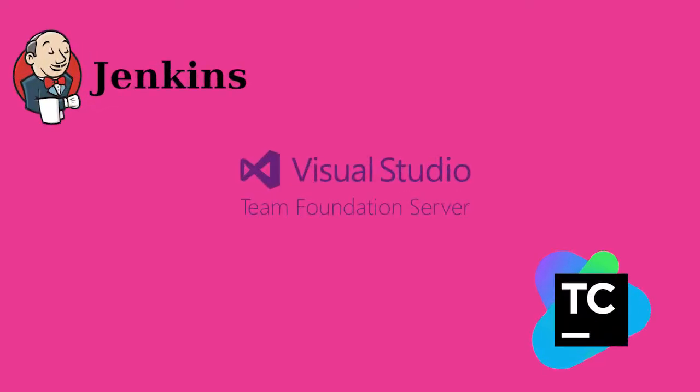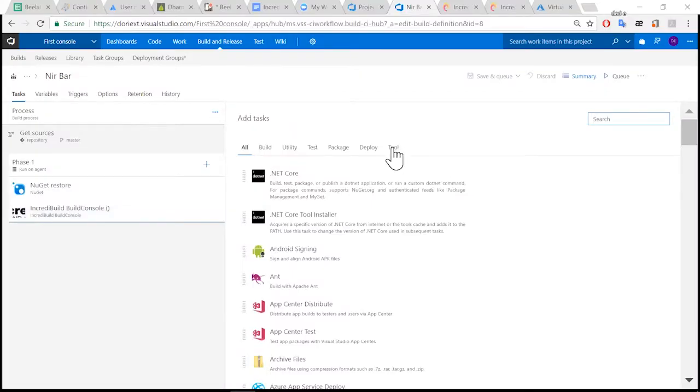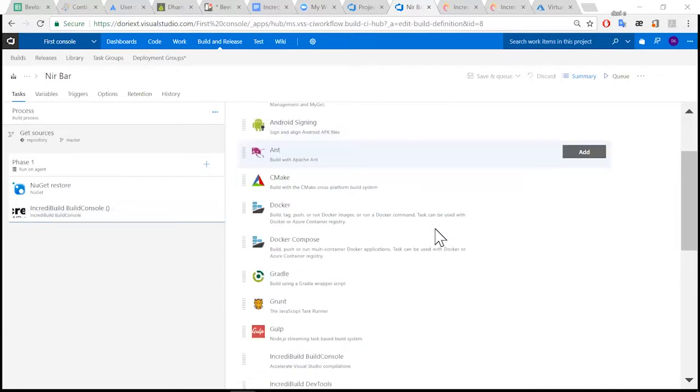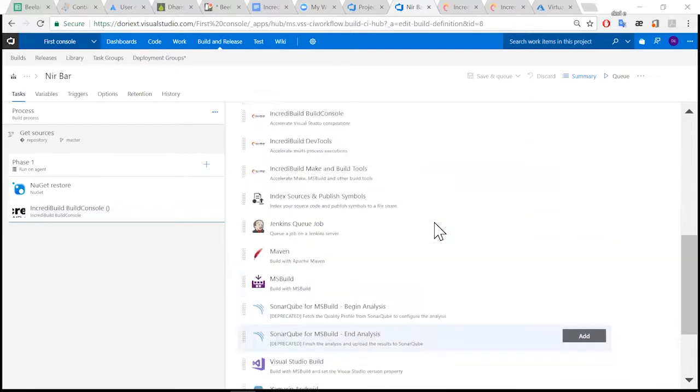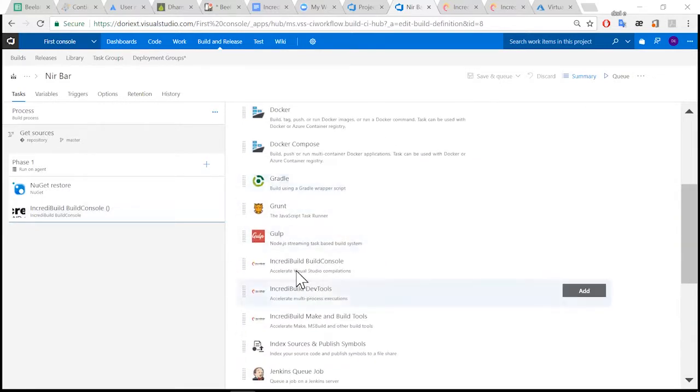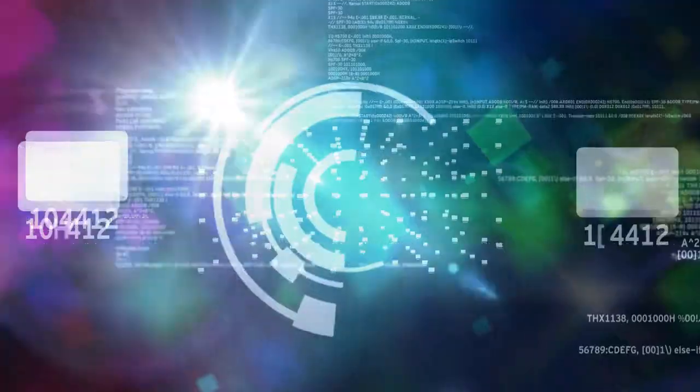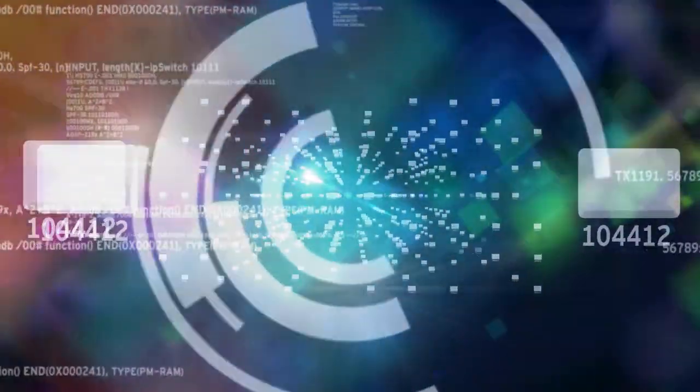The enterprise dashboard allows you to reveal the most valuable insights out of the huge amount of data generated by IncrediBuild.